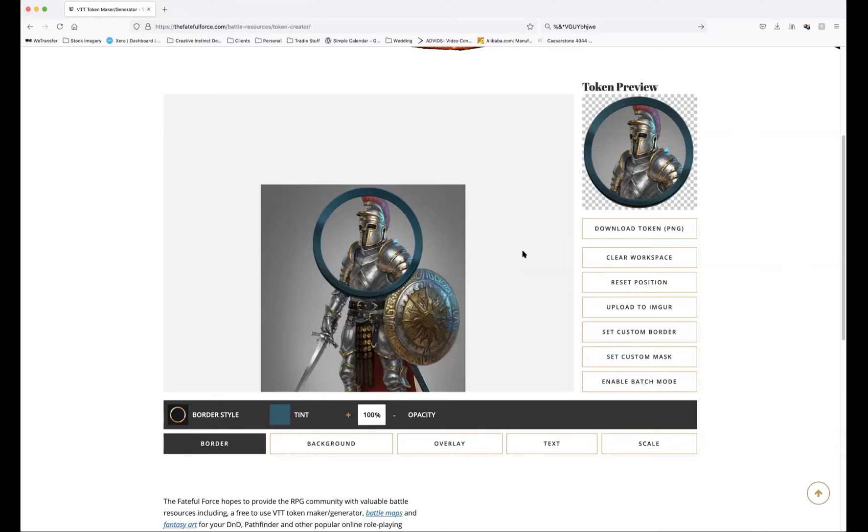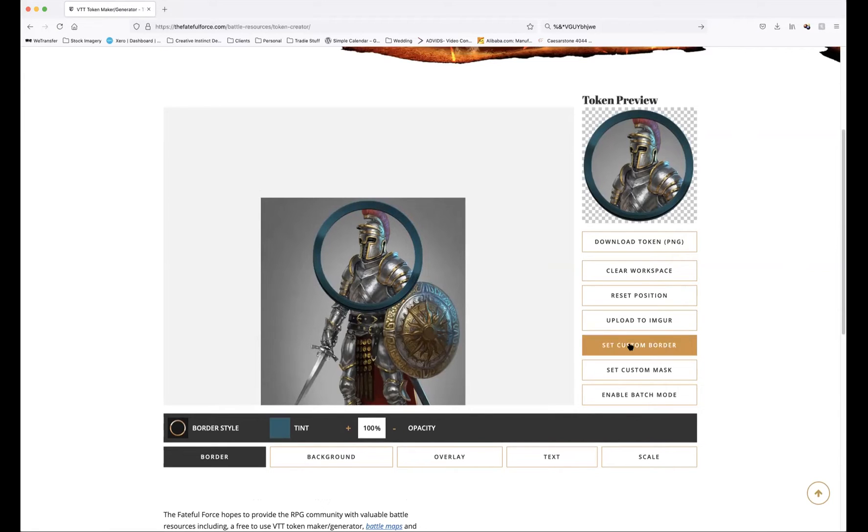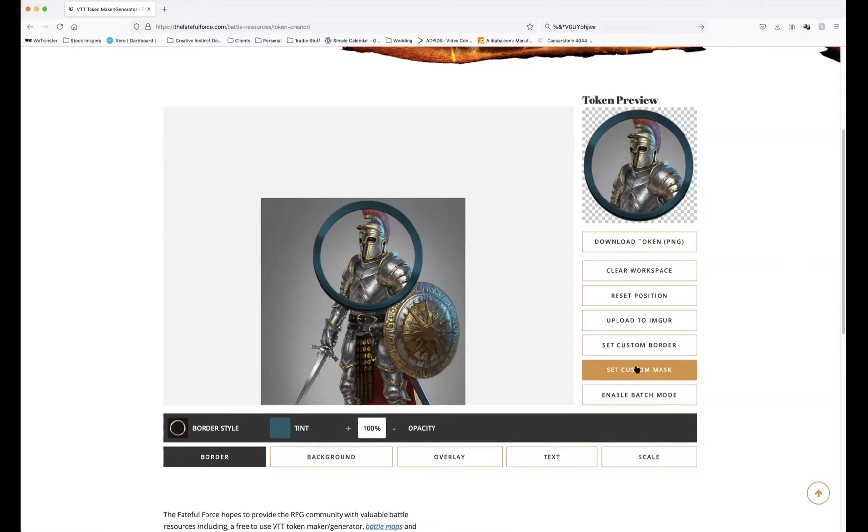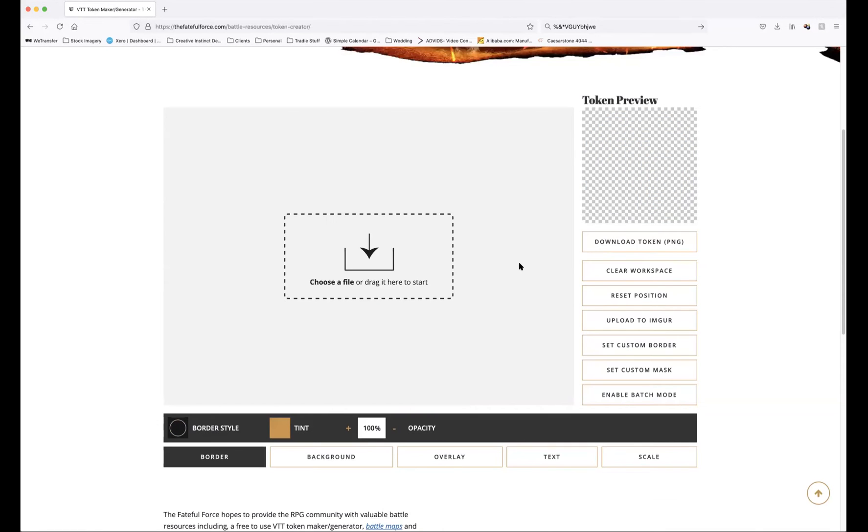The next part I wanted to talk to you about was using the set custom border and set custom mask functions. I'll just clear this workspace. You will have your own custom borders and custom masks. Sometimes you can purchase these, sometimes you might want to make your own.